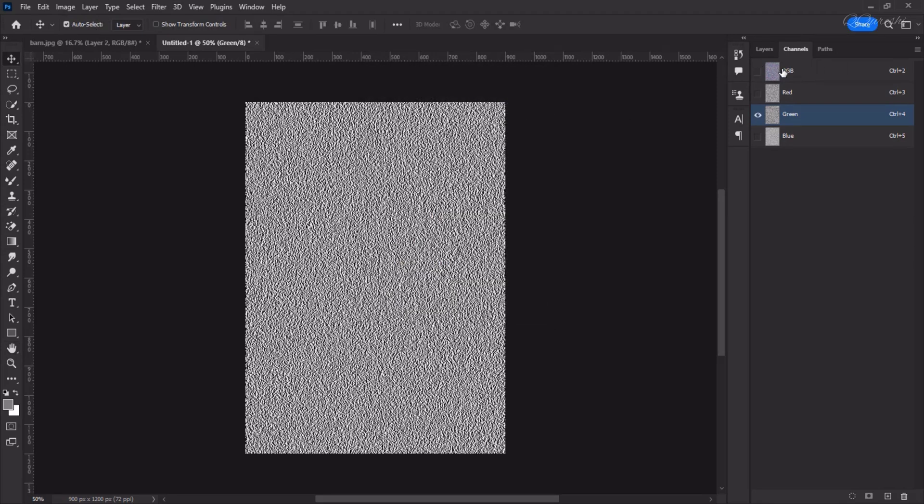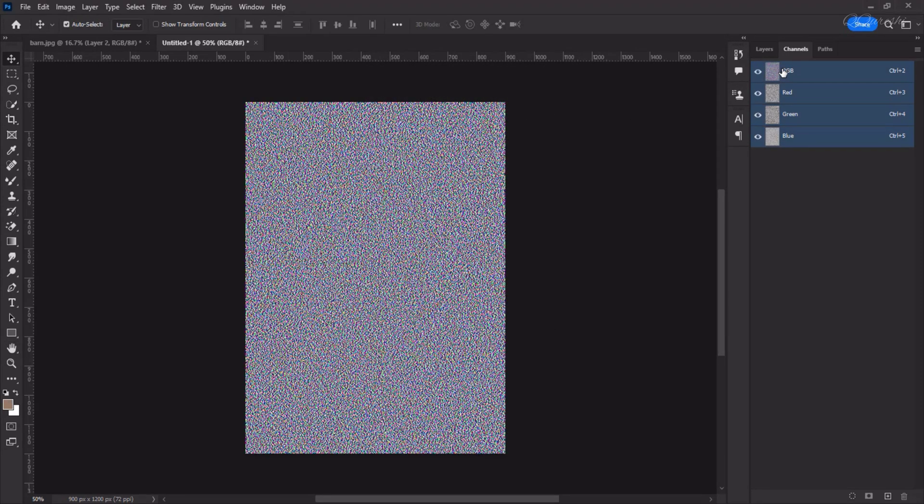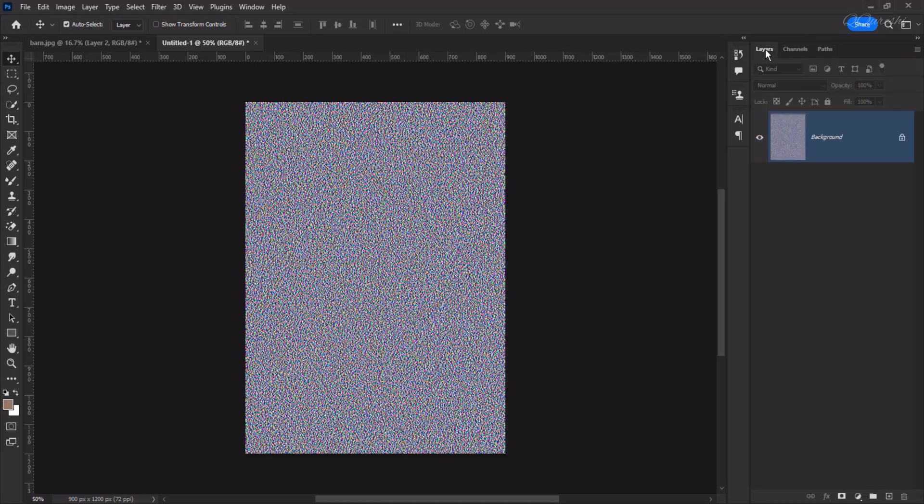Now, select and activate all RGB channels. Now, we will come to the Layers panel and this layer we will unlock.